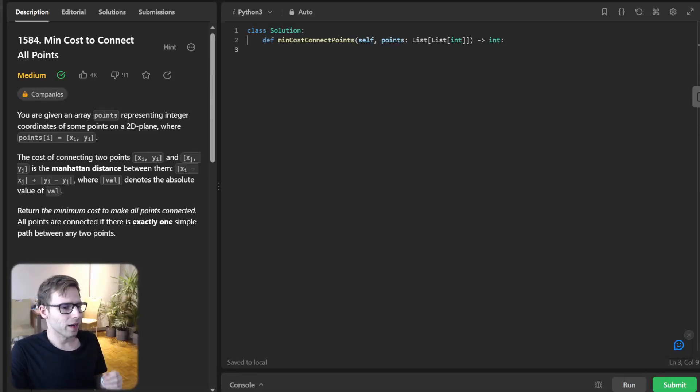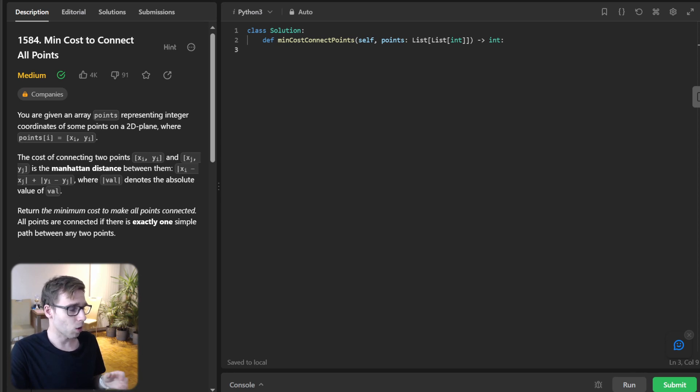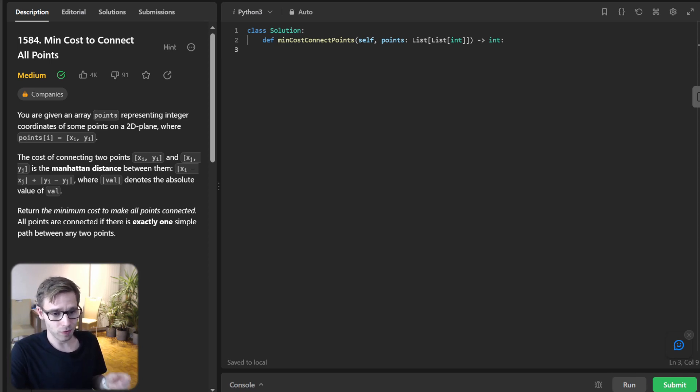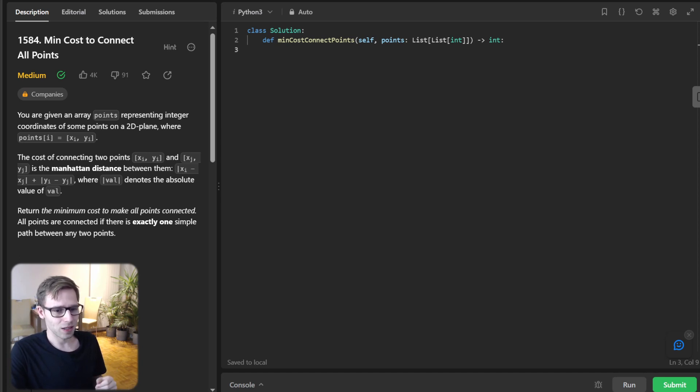Hello, everyone. Welcome back. Here is Van Amsen with another live coding session. Today, we have a minimum cost to connect all points daily LeetCode challenge. And if you're interested in algorithms, graph theory, and Python, this episode is for you.